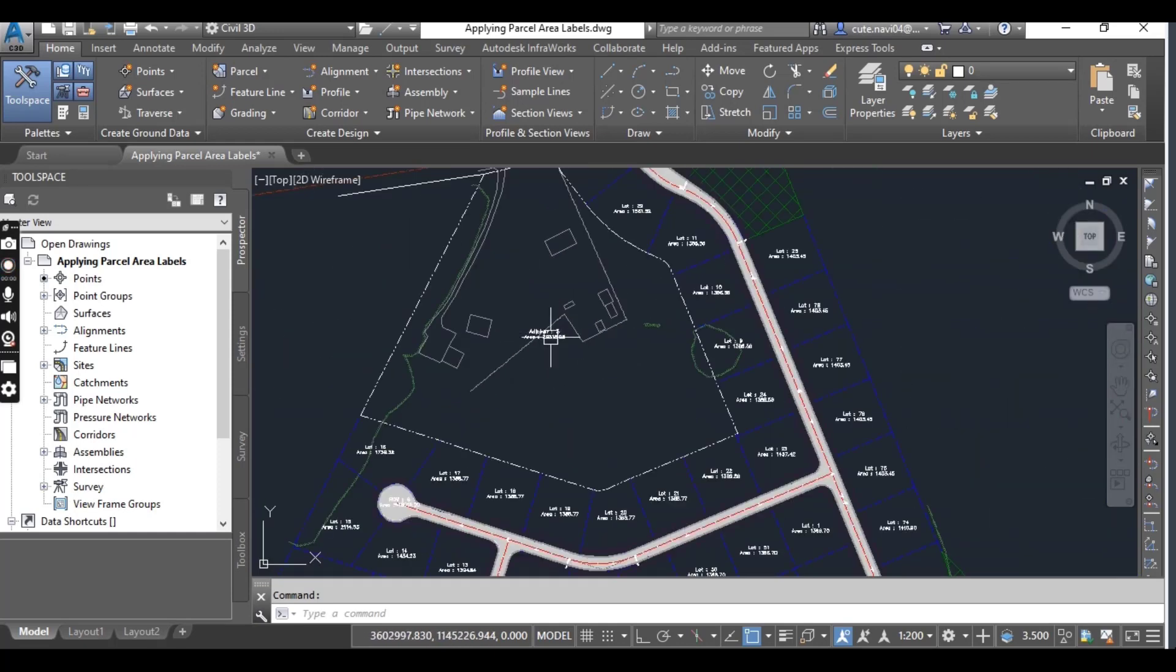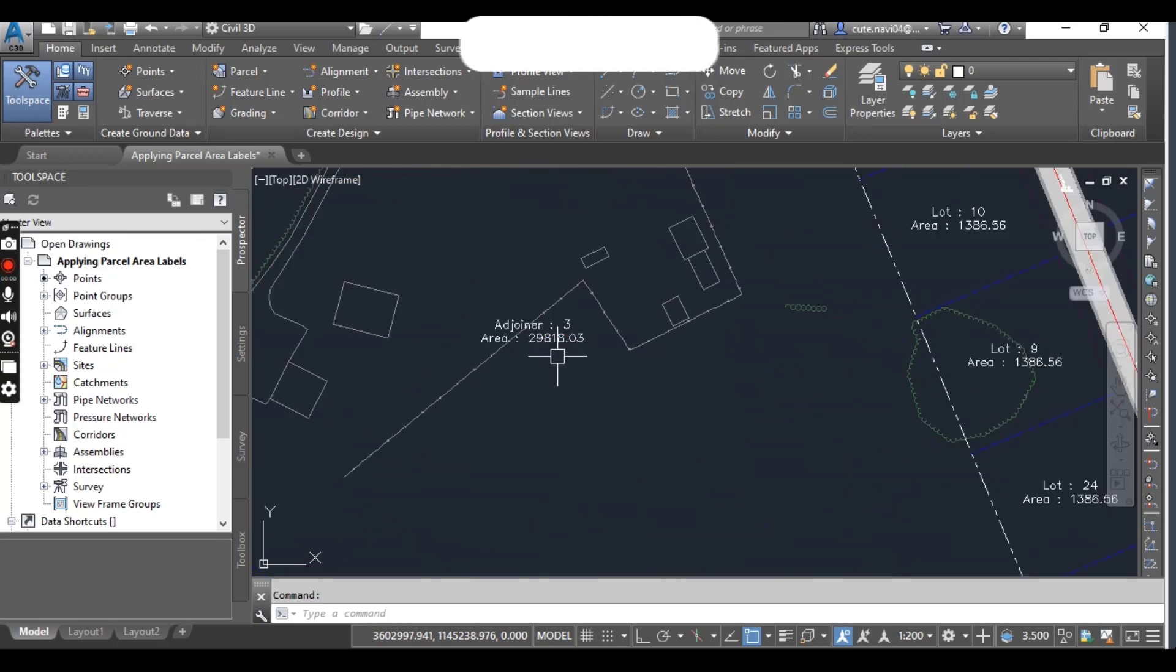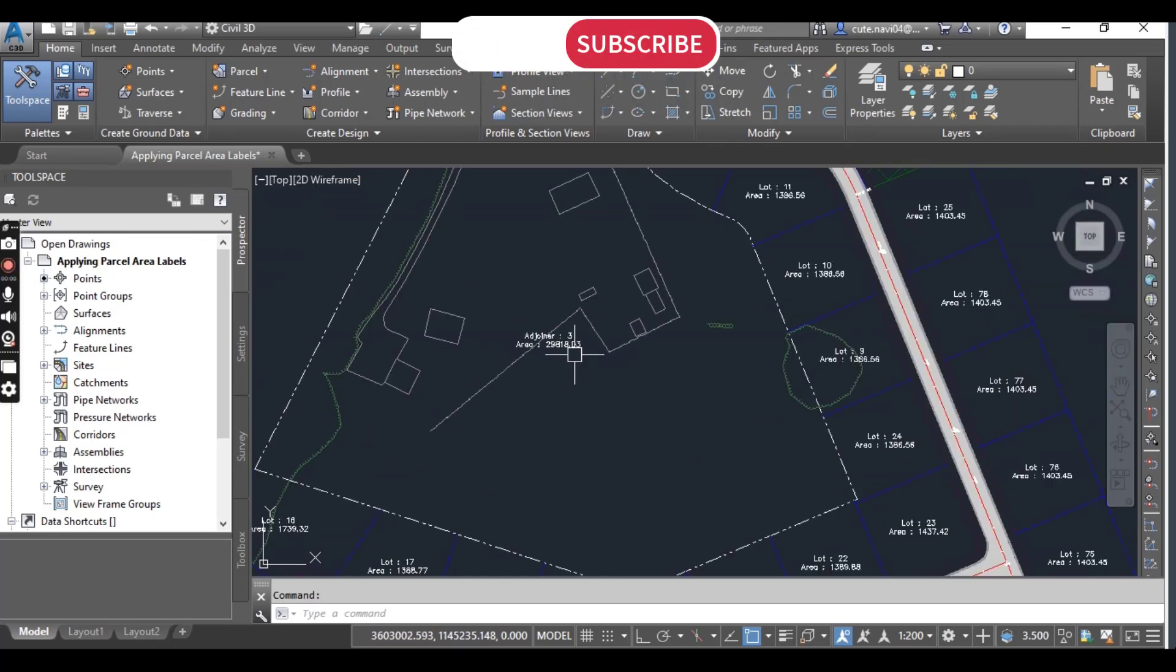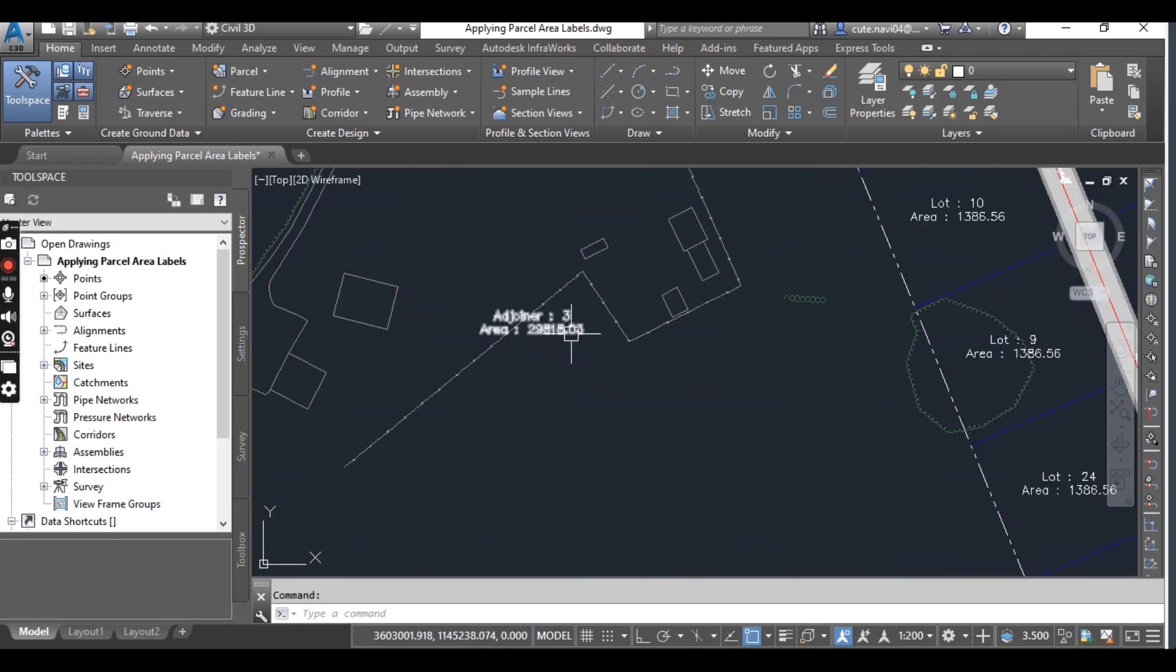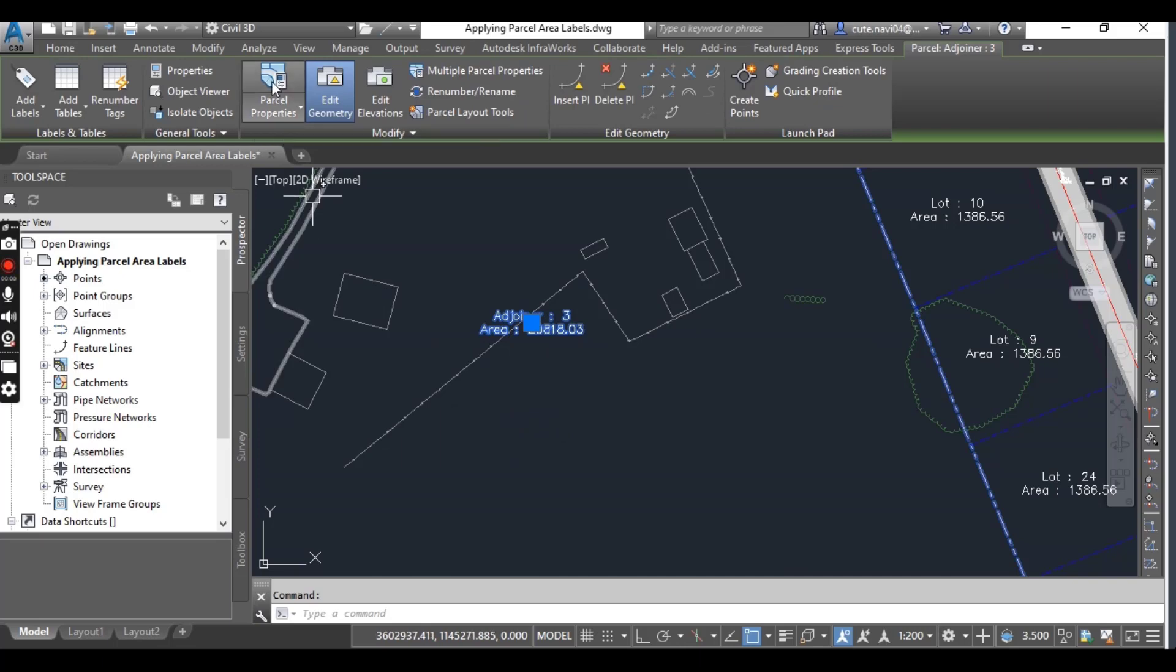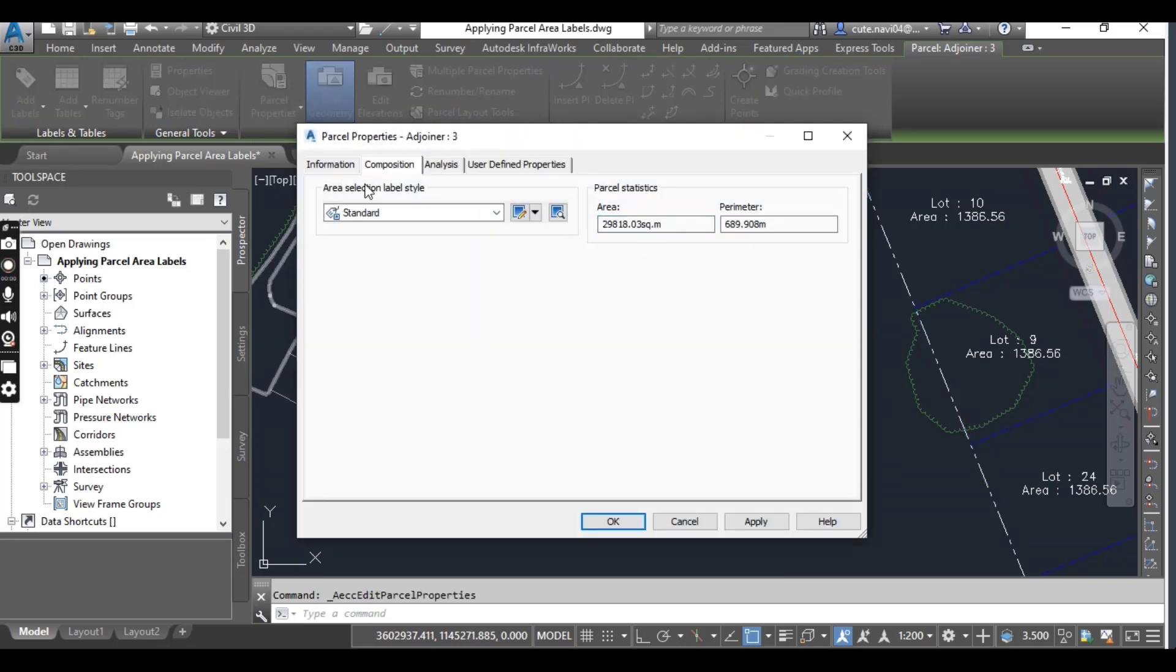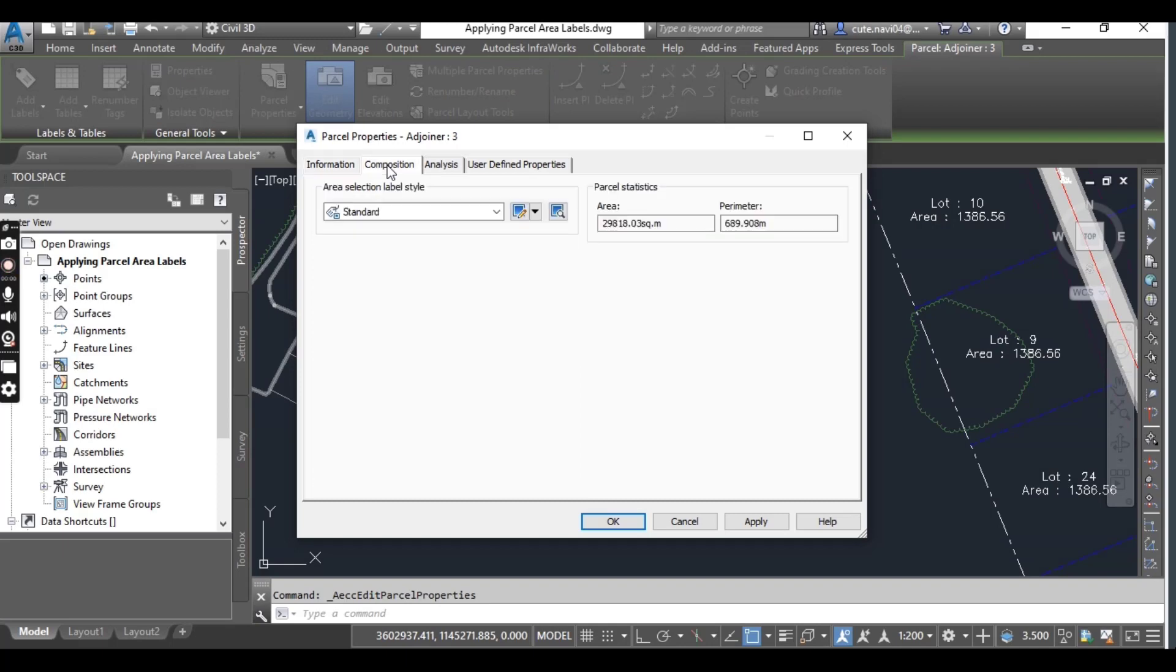For now, click on the adjoining parcel. I will change this label style for this parcel to put the owner details. Just click here and go to Parcel Properties.